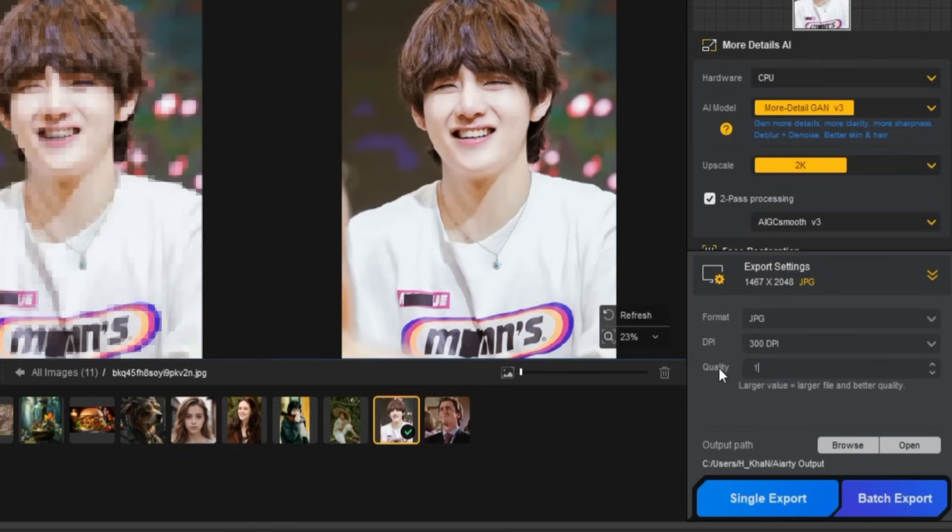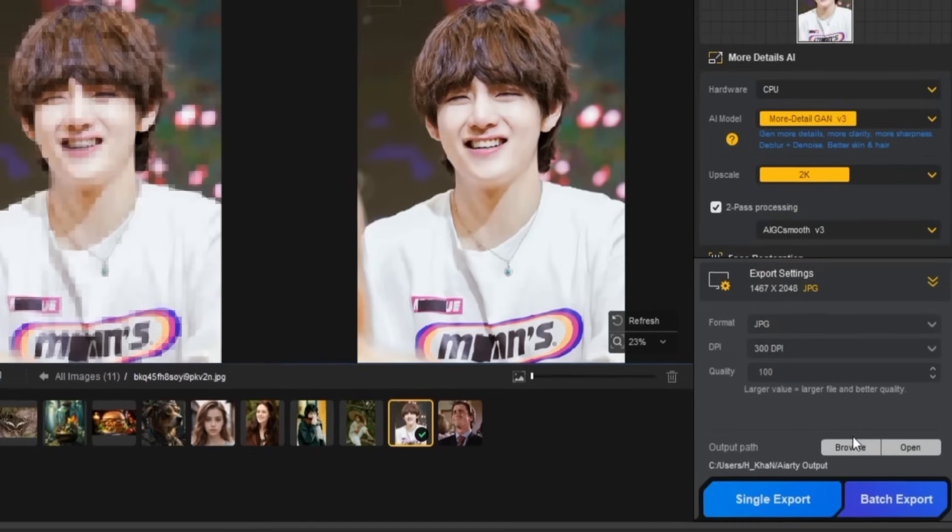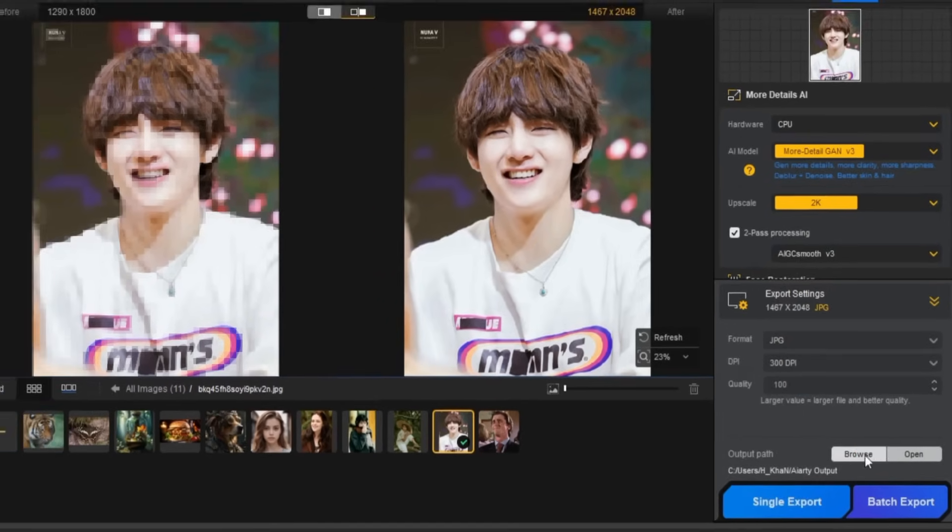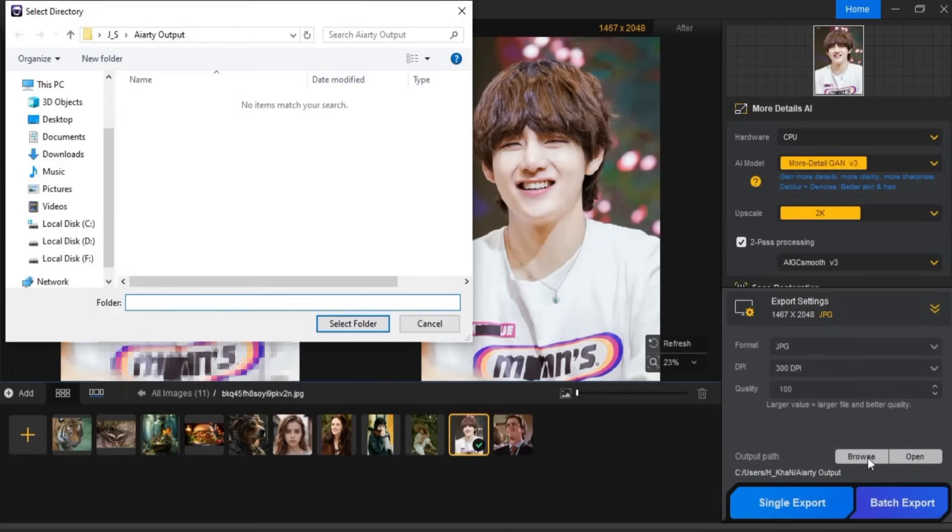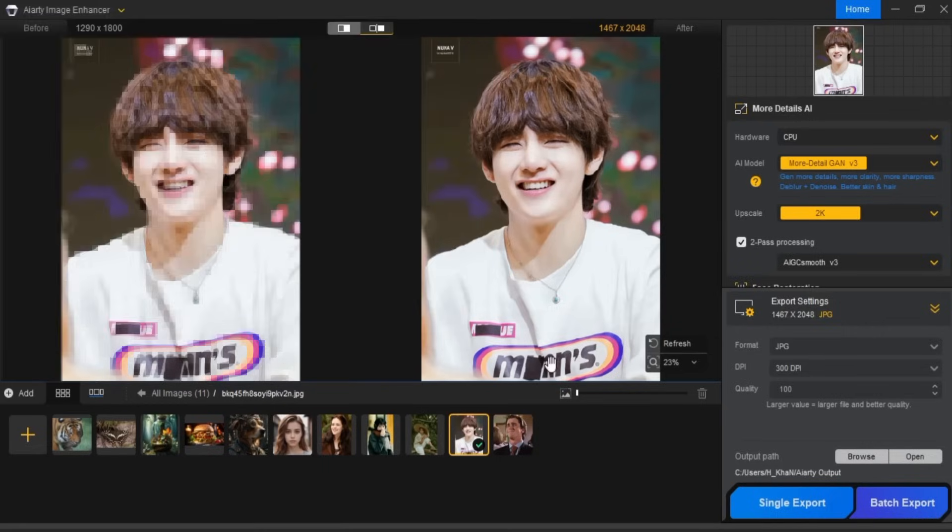Higher values ensure a larger, high-quality image. Finally, select your output folder. Once your settings are all set, you're ready to export.